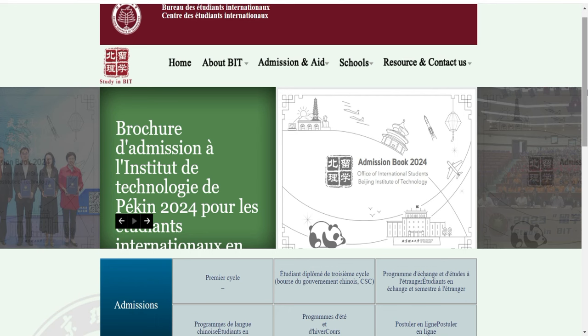Si vous voulez postuler, vous pouvez le faire vous-même. Ceux qui n'arrivent pas vraiment à le faire, vous pouvez nous contacter en inbox. Regardez la description — il y a mon numéro WhatsApp — vous pouvez nous contacter pour que je puisse vous aider.